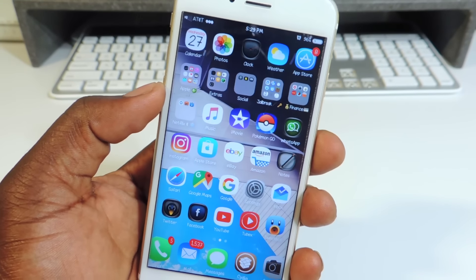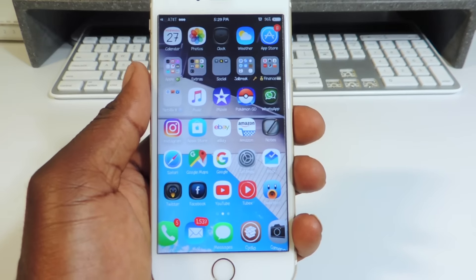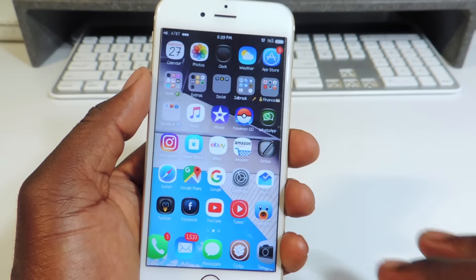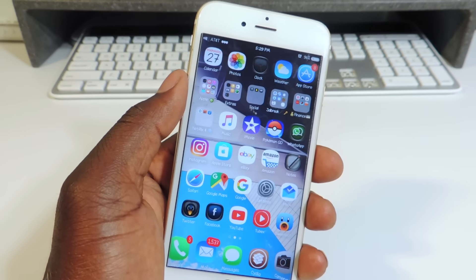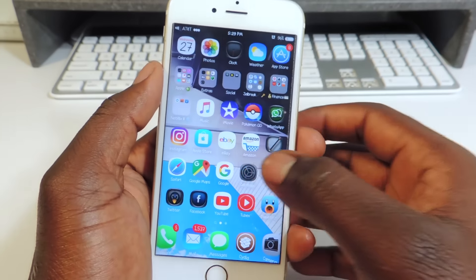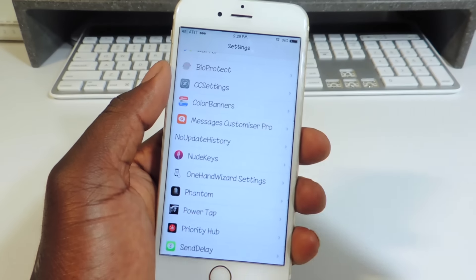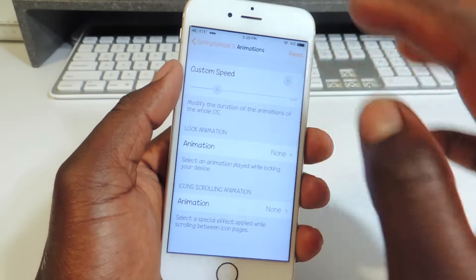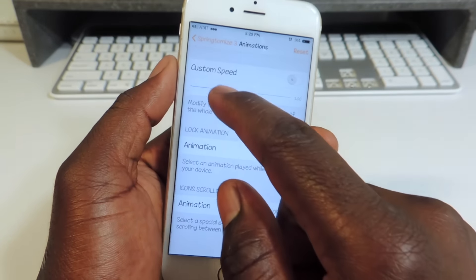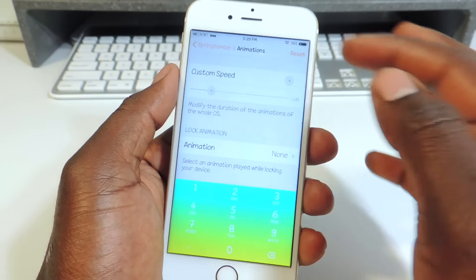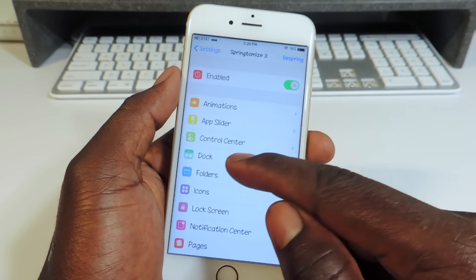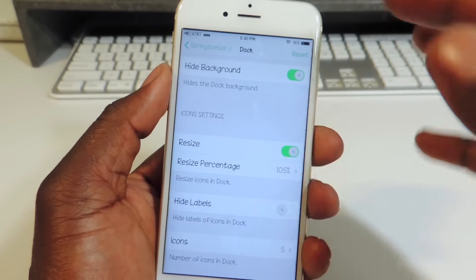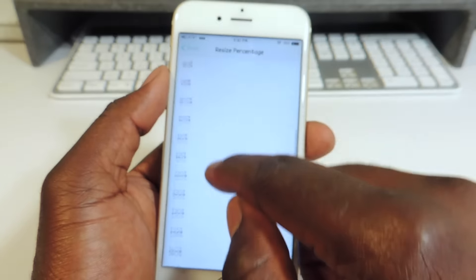My final one, number 15, is called Springtomize 3. On my device I have five icons on top and five in the dock — that's done with Springtomize 3. The icons in the bottom are bigger than the ones on top. If you had to jailbreak your phone and only get one tweak, this might be it. The options are ridiculous — a lot of the single tweaks I showed you, you could probably do with Springtomize 3. You can speed up your device, adjust the app switcher, control center, the dock, and set icon percentage to 105 so they appear bigger.